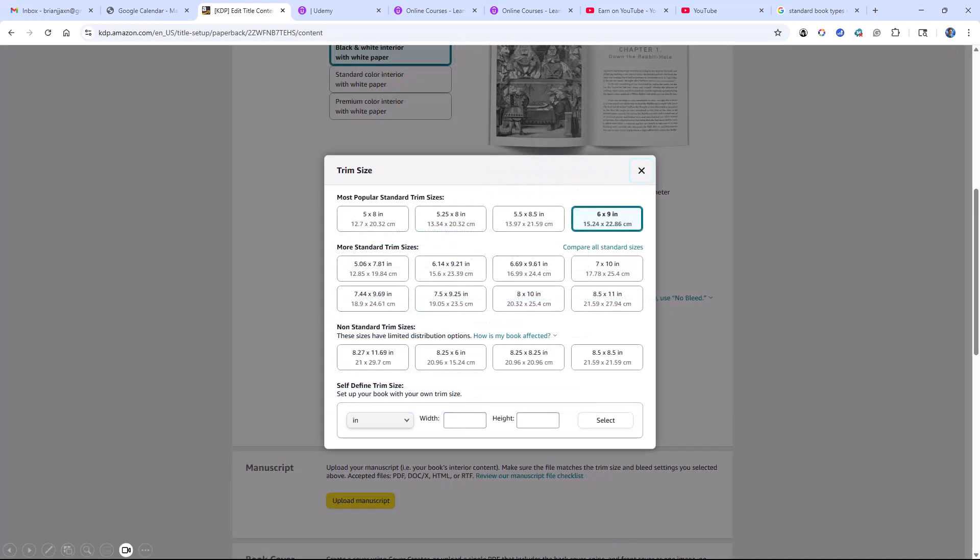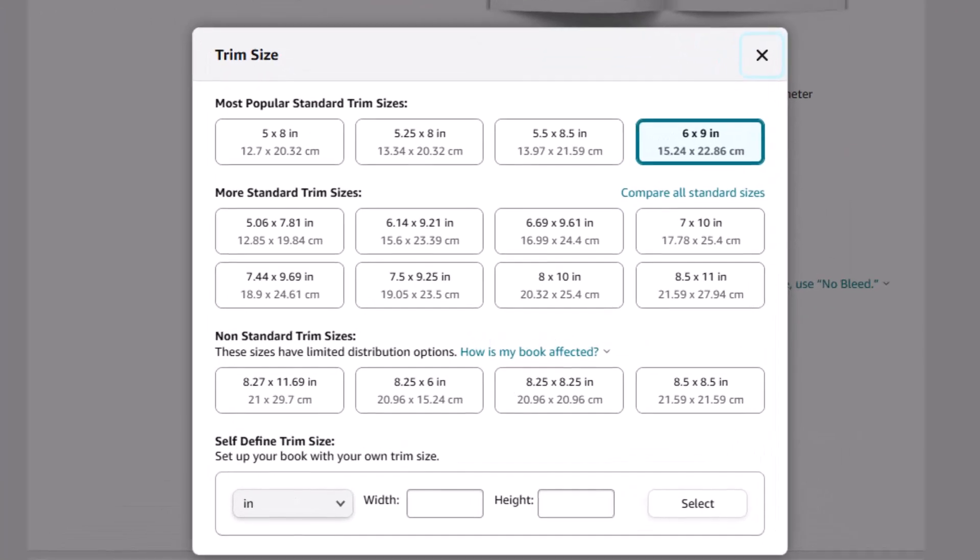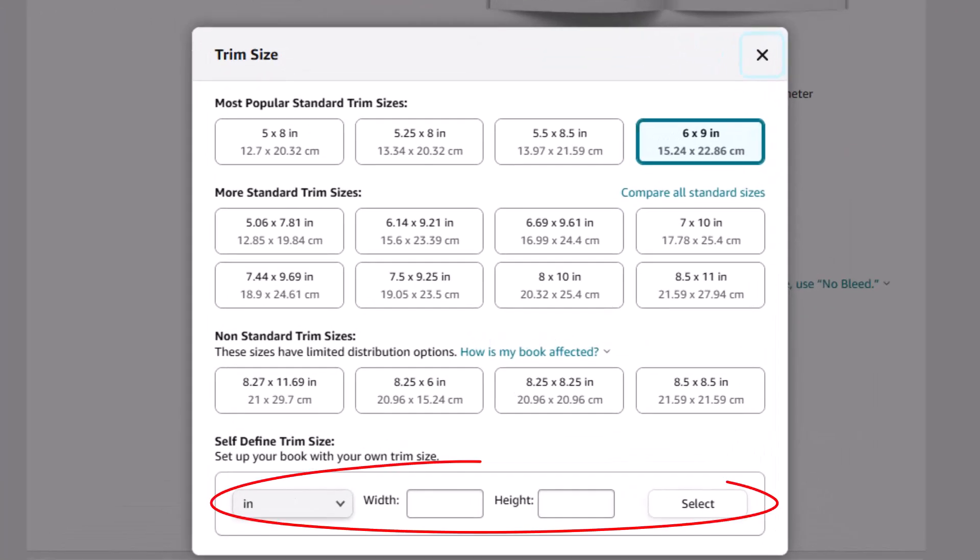Here are the standard sizes. If you don't select one of the standard sizes, then your publication options are somewhat limited on the mass distribution options that they do to libraries and stuff like that. But it's a minor hit if you want to set your page size to something non-standard. And to do that, you go to the very bottom of the screen and set your width and height and click select.